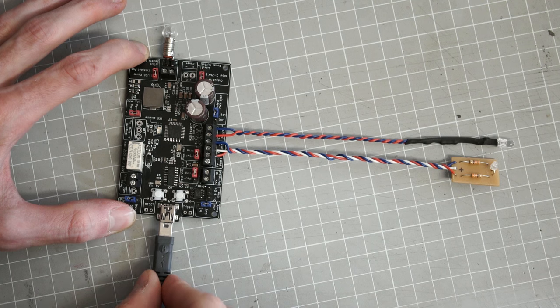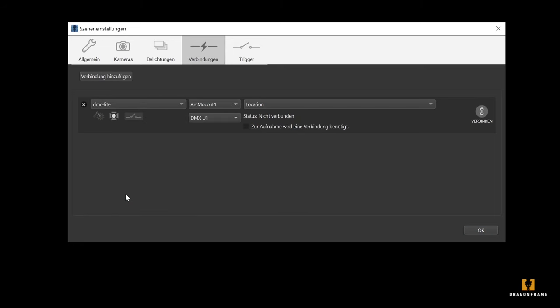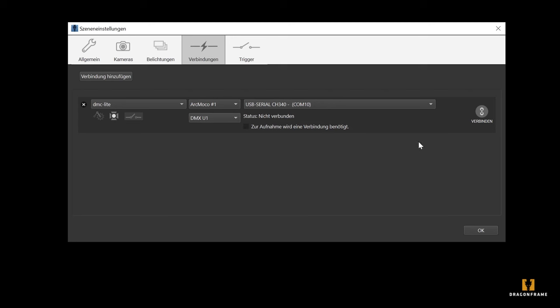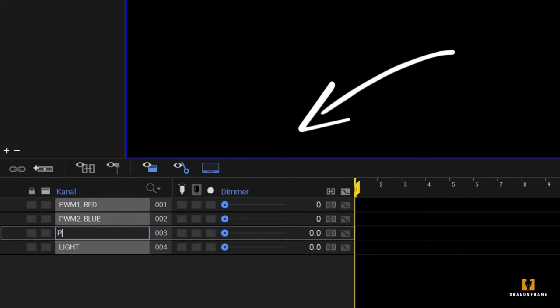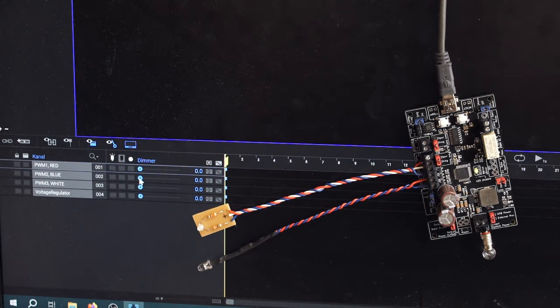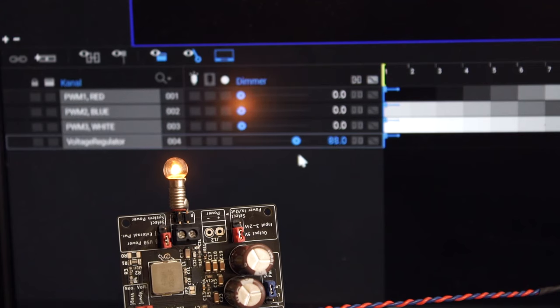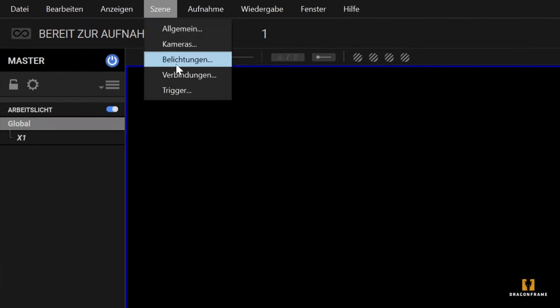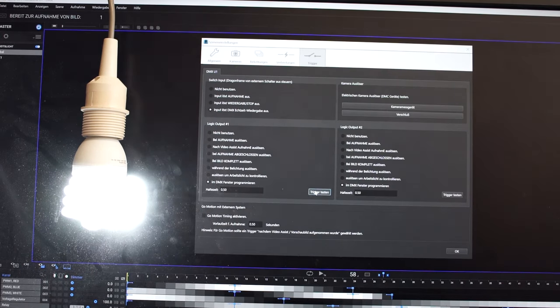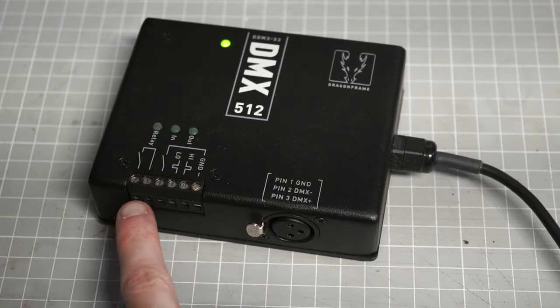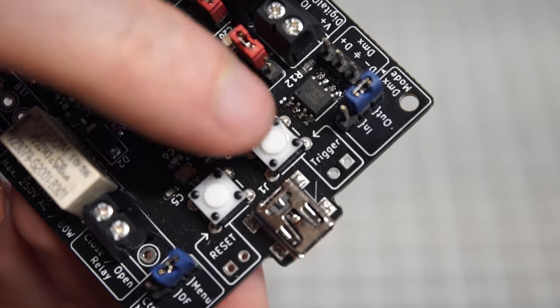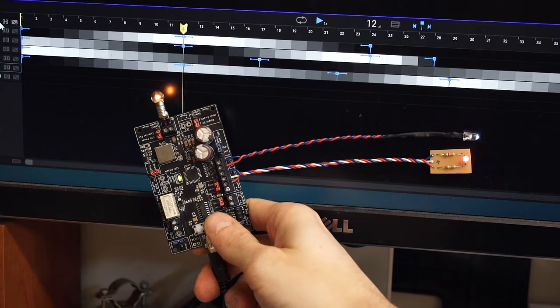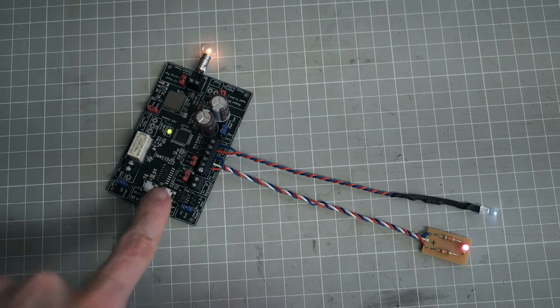So the first mode of operation I implemented was for my initial use case of stop motion animation in conjunction with the Dragonframe software. I implemented the DMC Lite protocol and what you can do now is hook up the board, select a DMX device under the connections tab and click connect, and the device will just connect fine. You'll be able to create all your lighting channels under the DMX control tab and play with the controls and it will be reflected on the brightness of your little lamps. It also fully supports Dragonframe's input and output triggers. So the outputs are the relay and the digital out, just like with the original Dragonframe DMX 512 box, and the board has a little switch here which acts as an input trigger.